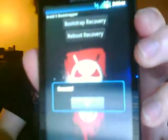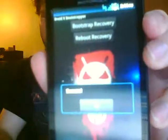You have two options. The top one is Bootstrap Recovery, and the second one is Reboot Recovery. Press them in order. Press Bootstrap Recovery — it's going to ask for superuser permissions if you haven't given them already. It says success.